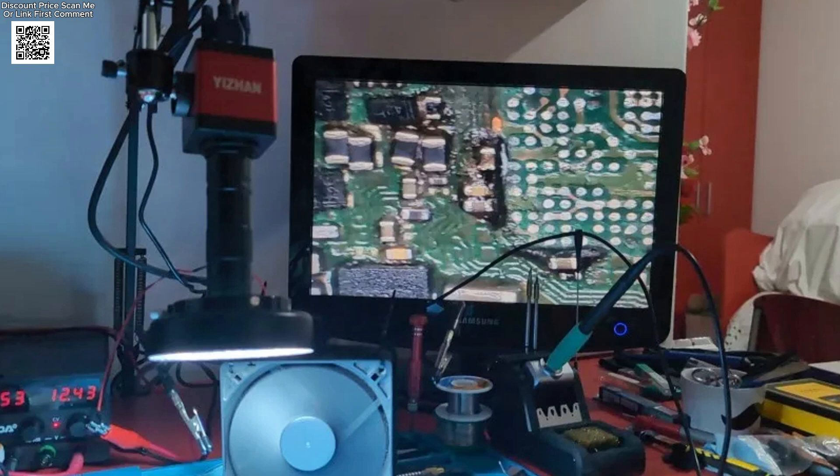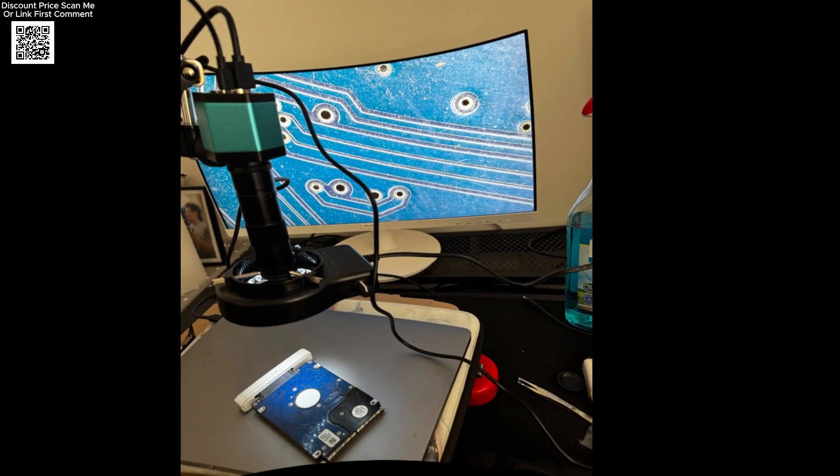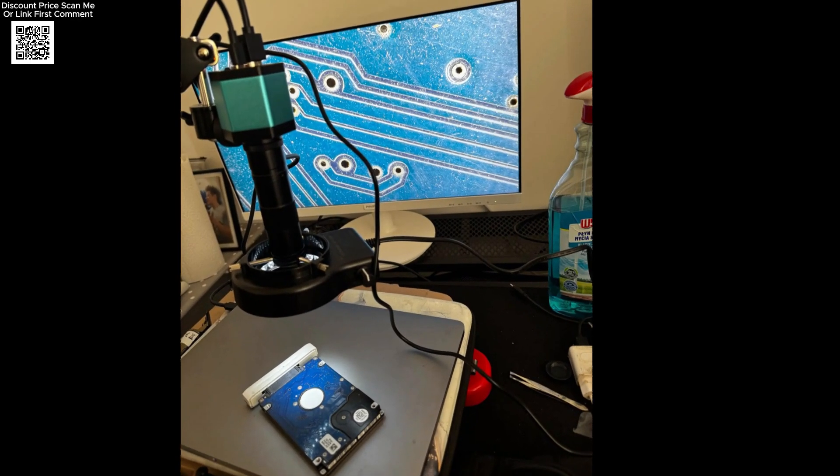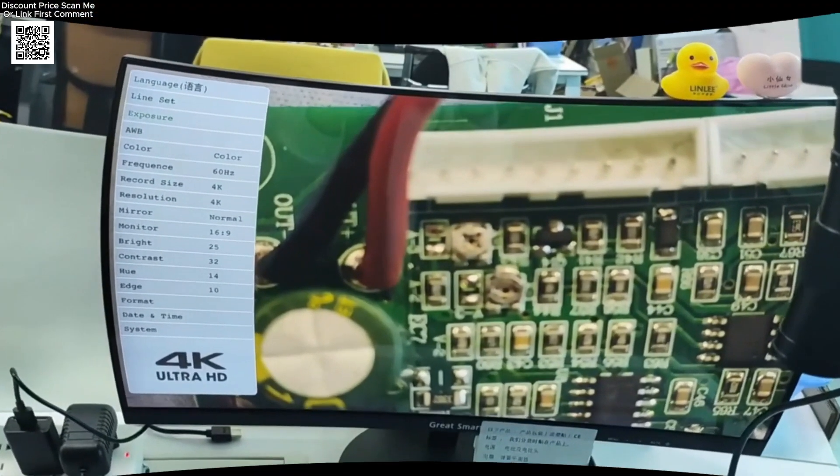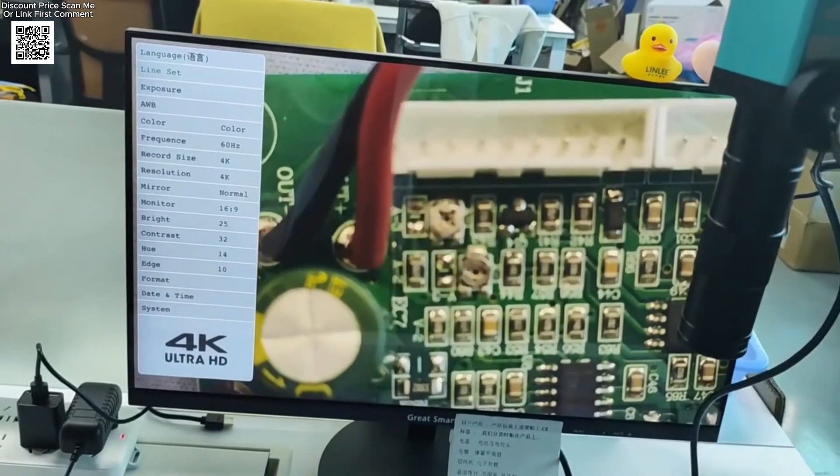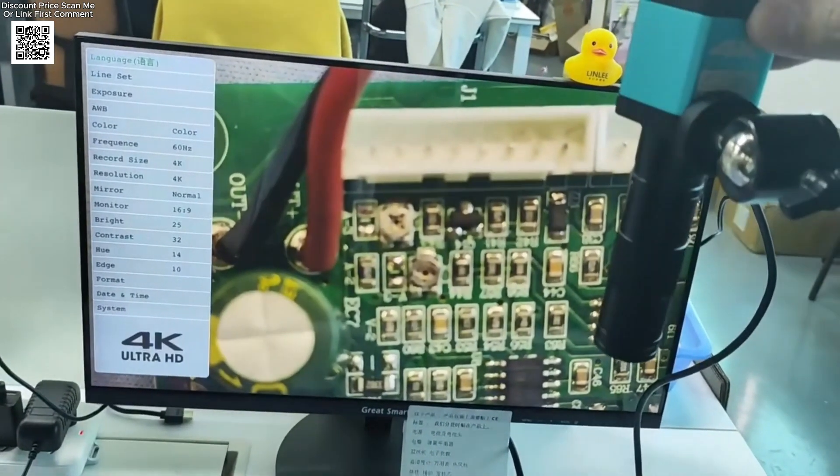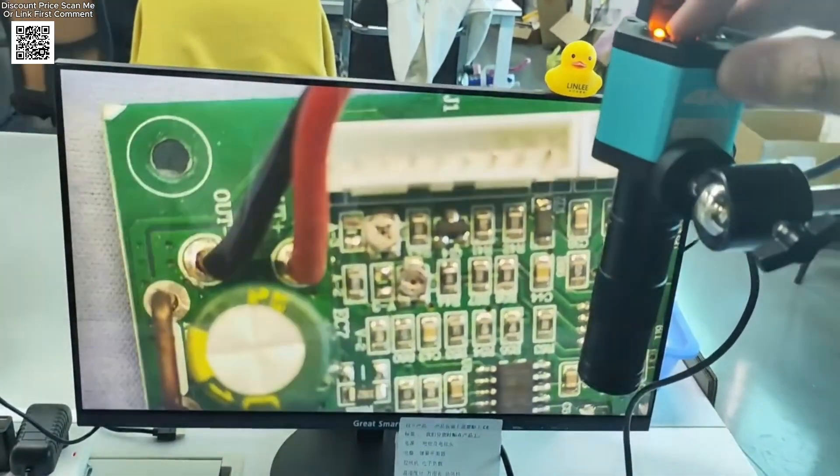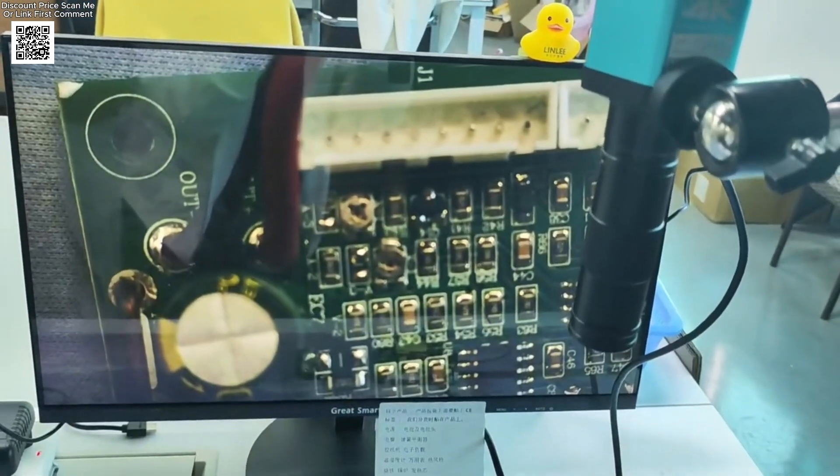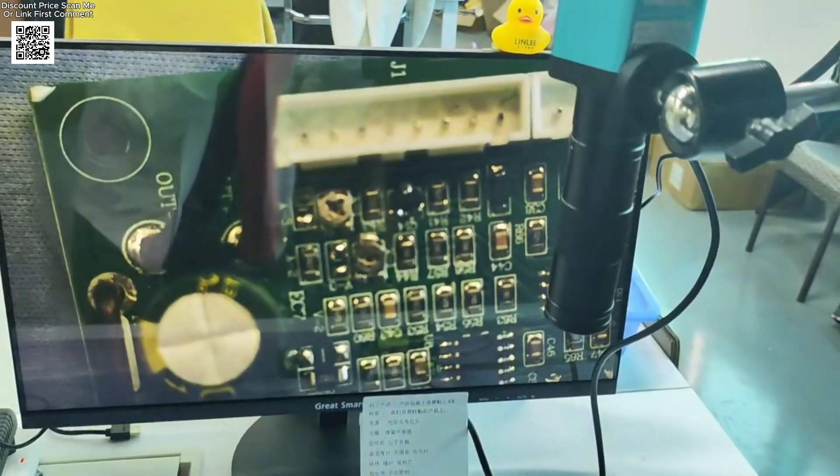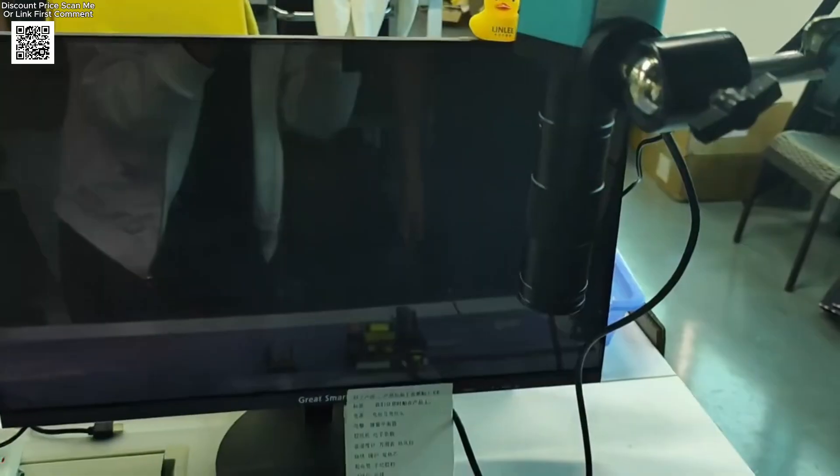Built with a durable aluminum alloy shell and CNC precision milling, this microscope ensures long-lasting performance. It also supports remote control operation for shake-free image capture and offers multilingual menus in English and Chinese.